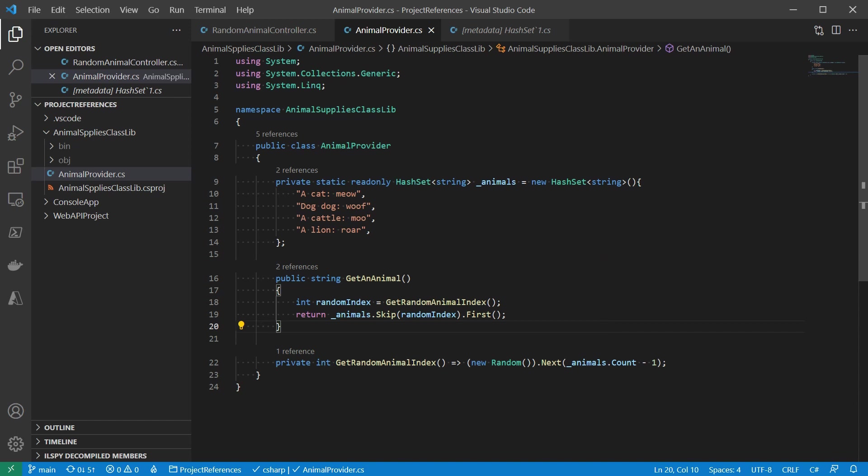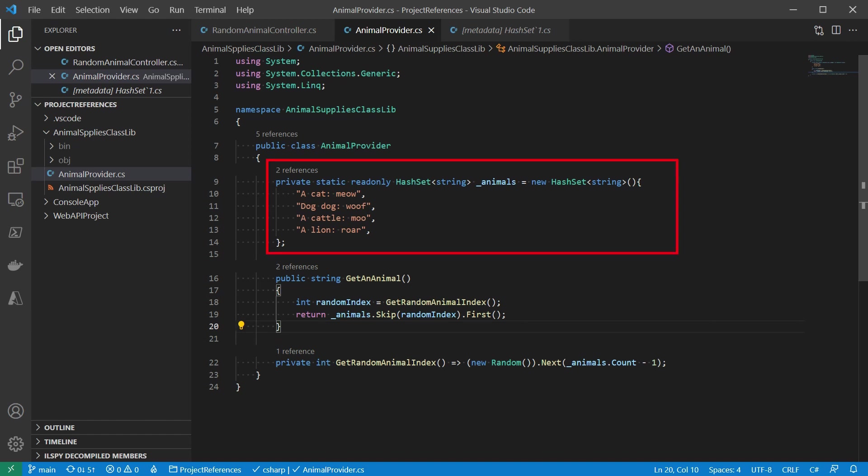The other side of the same coin are those private resources. Like this getRandomAnimalIndex method or that hash set of string of animals. The project that refers to this class library would not pay attention to the details of how the animal index is generated. That makes the bar to changing this piece of code lower. For example, if I want to refactor this code to make it more decoupled, I can wrap up the random generator into its own class. Let me show you what I mean.